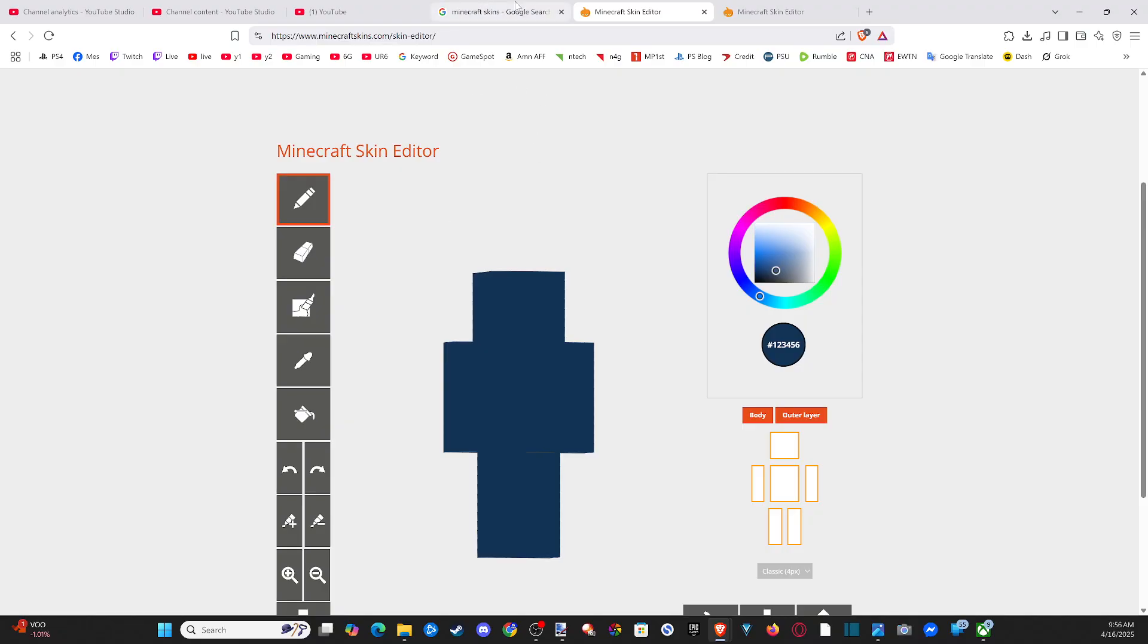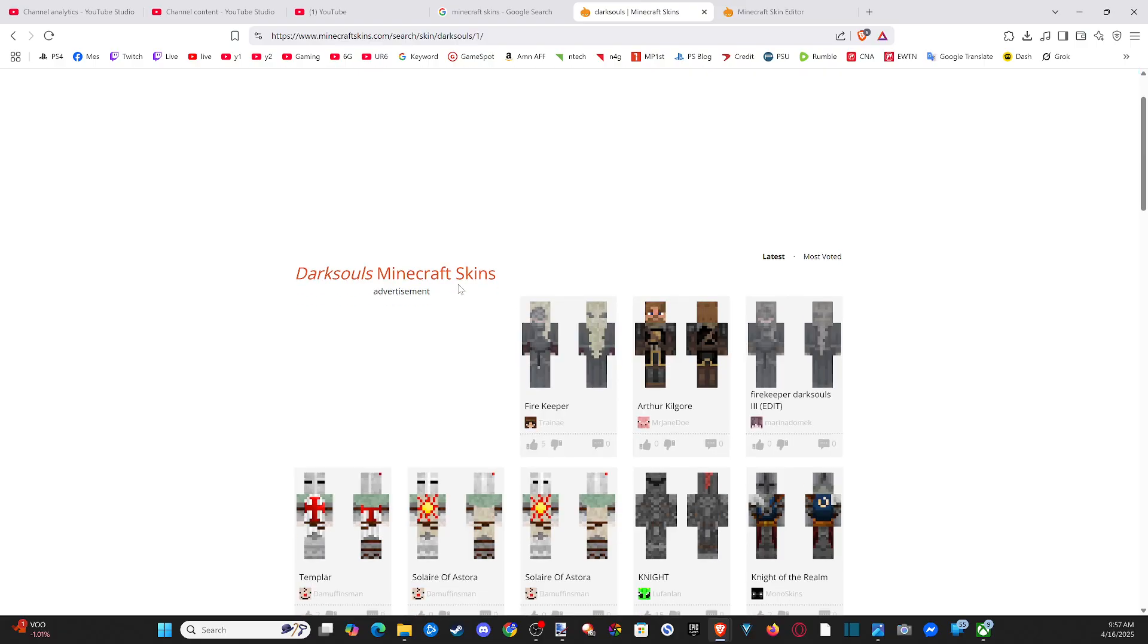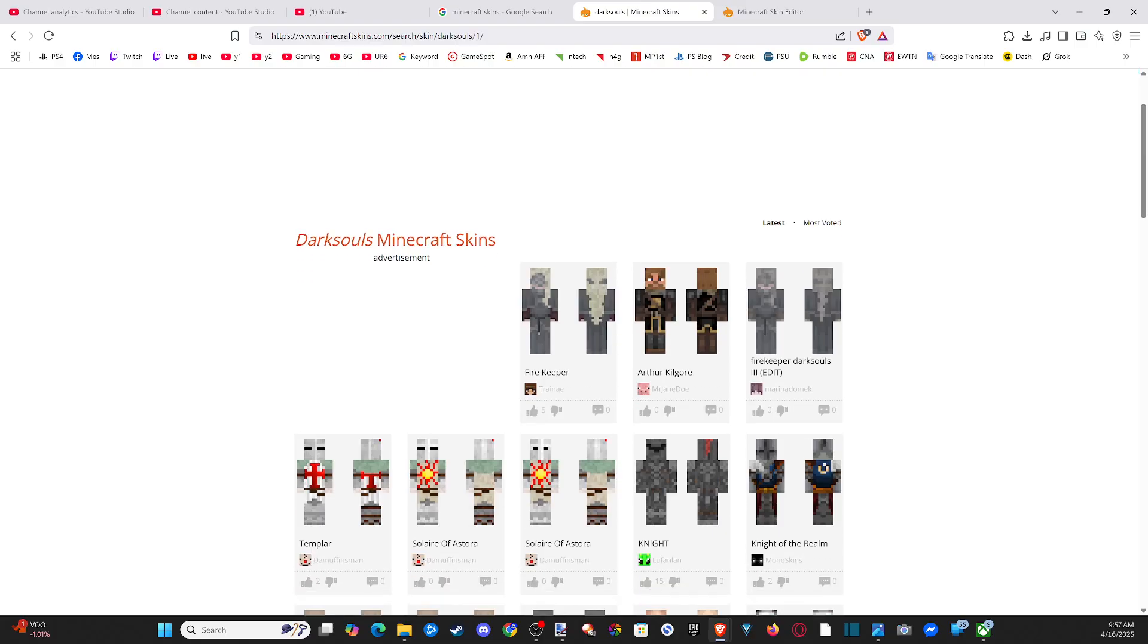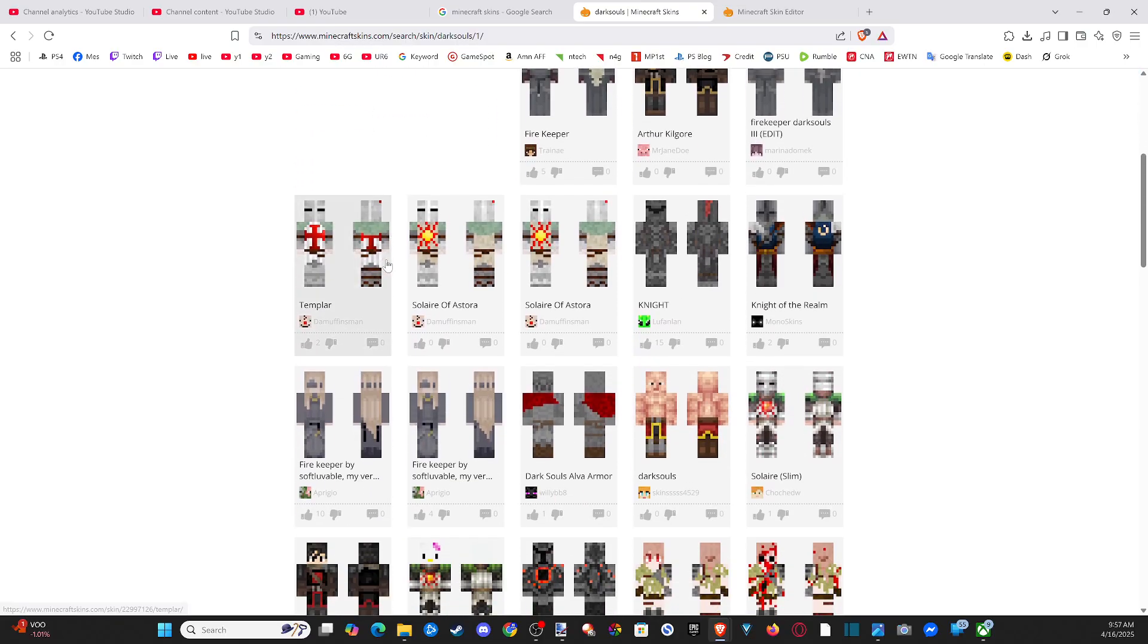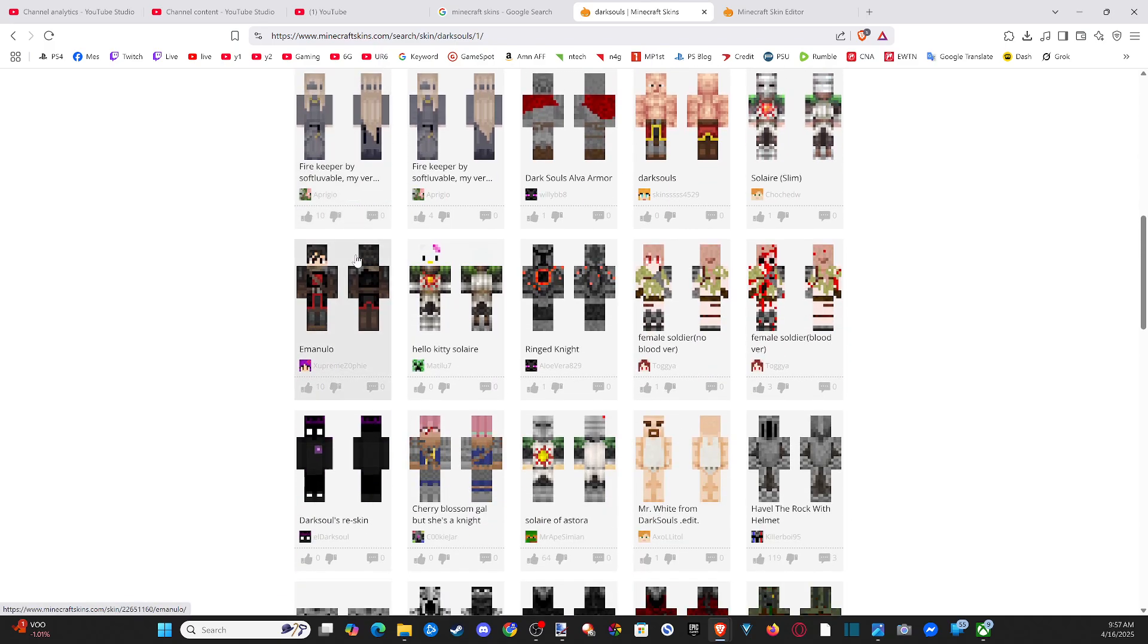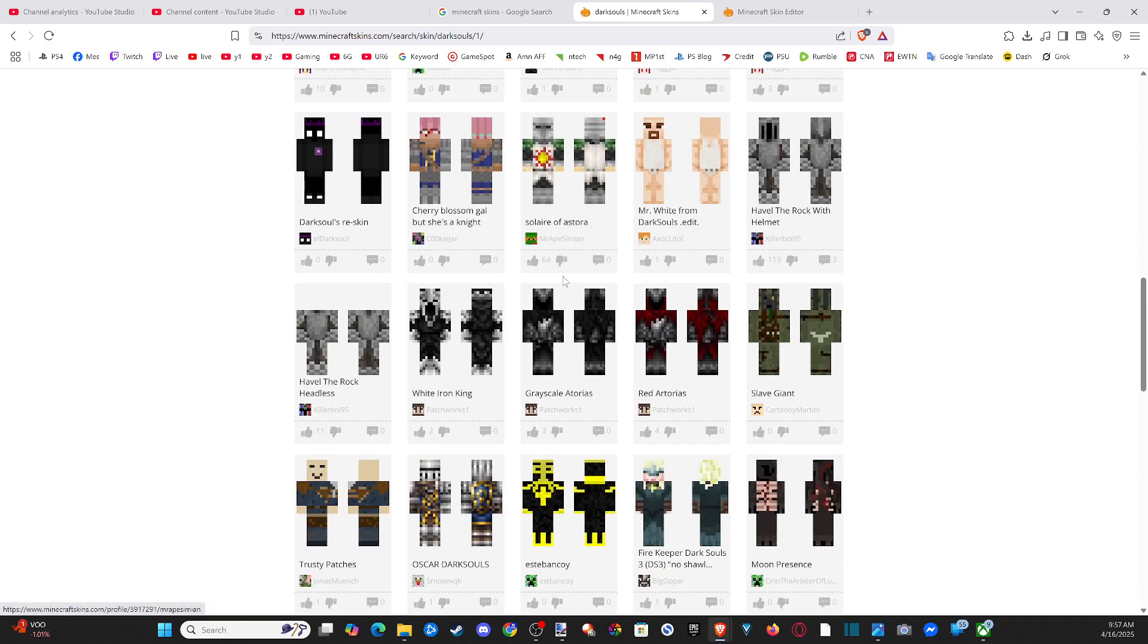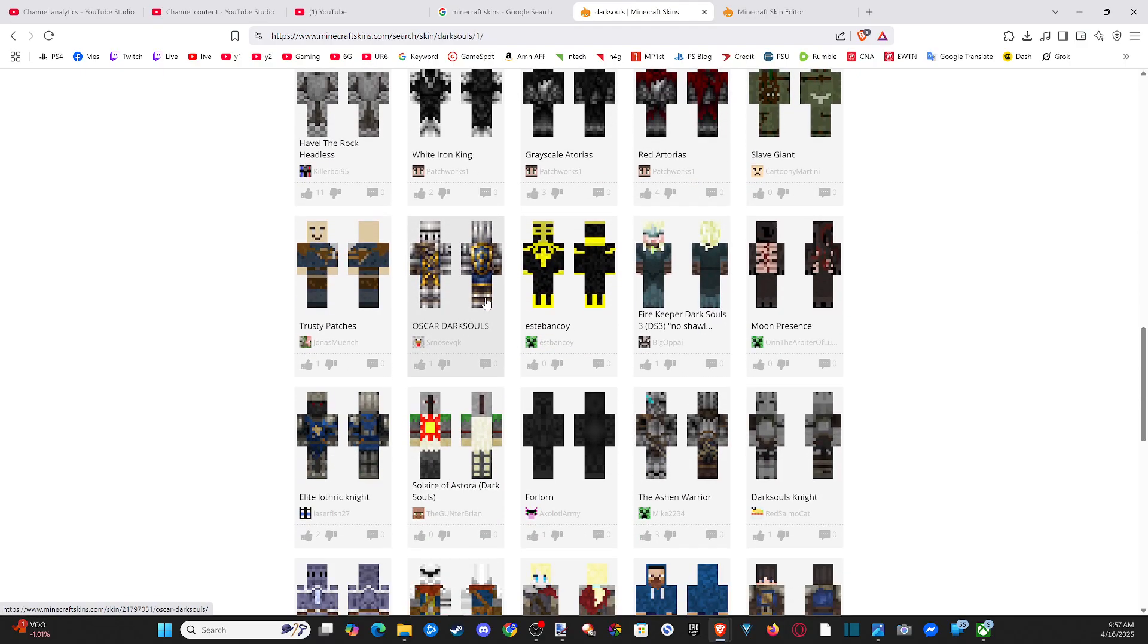But if we go back now, we can type in under skins here anything we pretty much want. So let's type in Dark Souls or something and see if that pops up, that's kind of specific. So we got Firekeeper. I don't know anything about Dark Souls actually. Well, if I go on down, you can see these different versions. So I got like Slave Giant or whatever, Moon Presence.